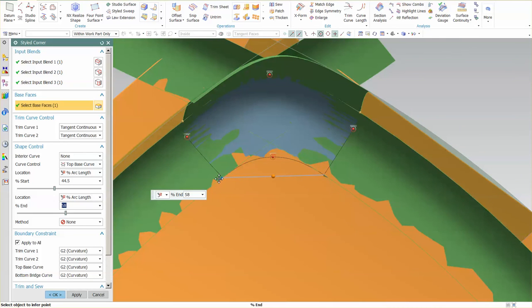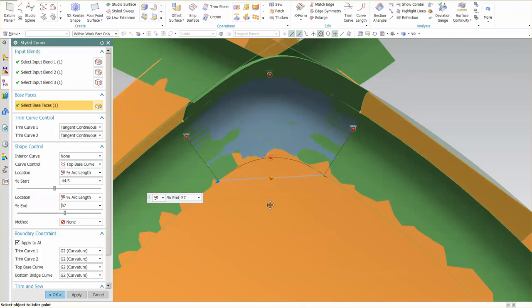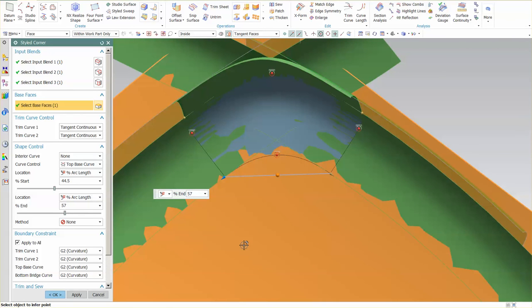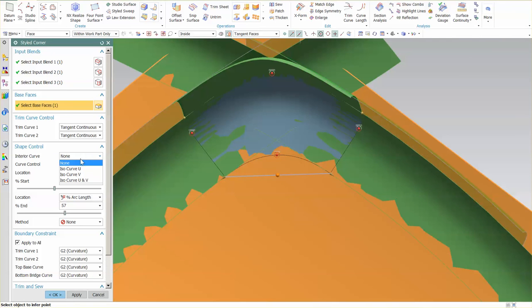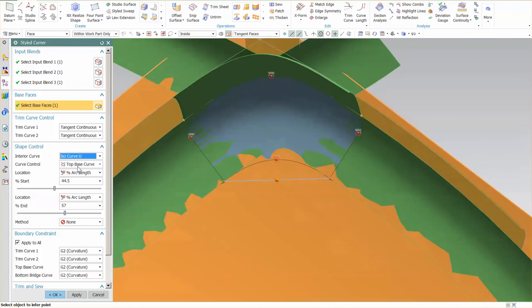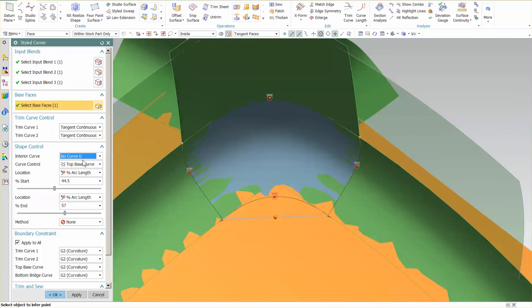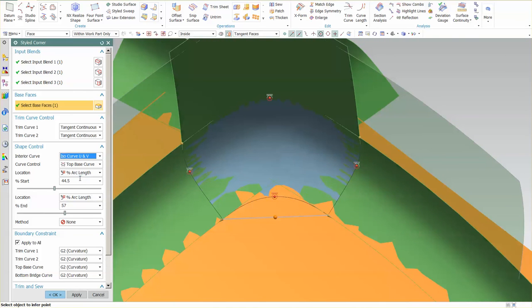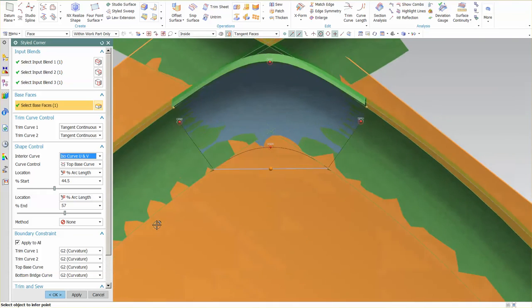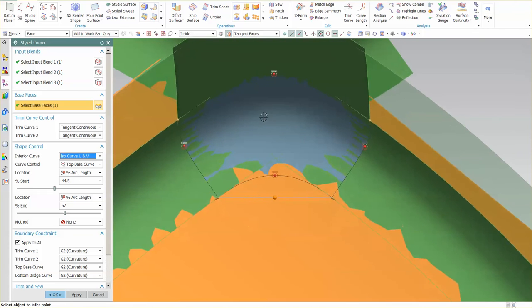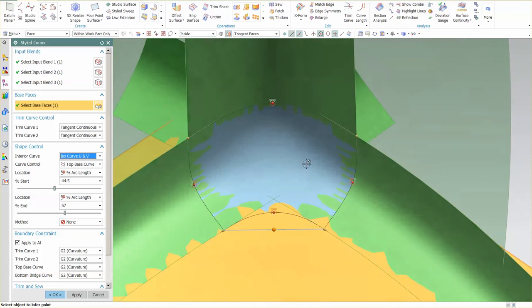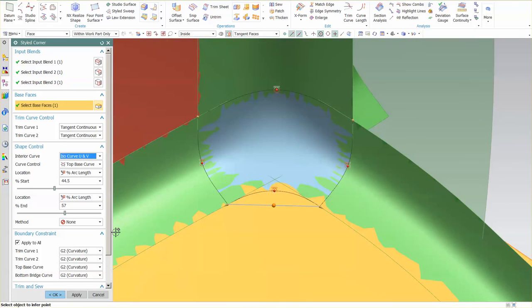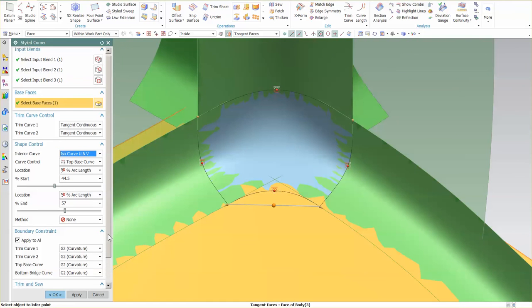Now, there's a couple of other changes that they may add in the future. There's this interior curve for the shape control. We have ISO U, ISO V, ISO U and V, again, to control how this is flowing across from surface to surface. So there are some shape controls there.